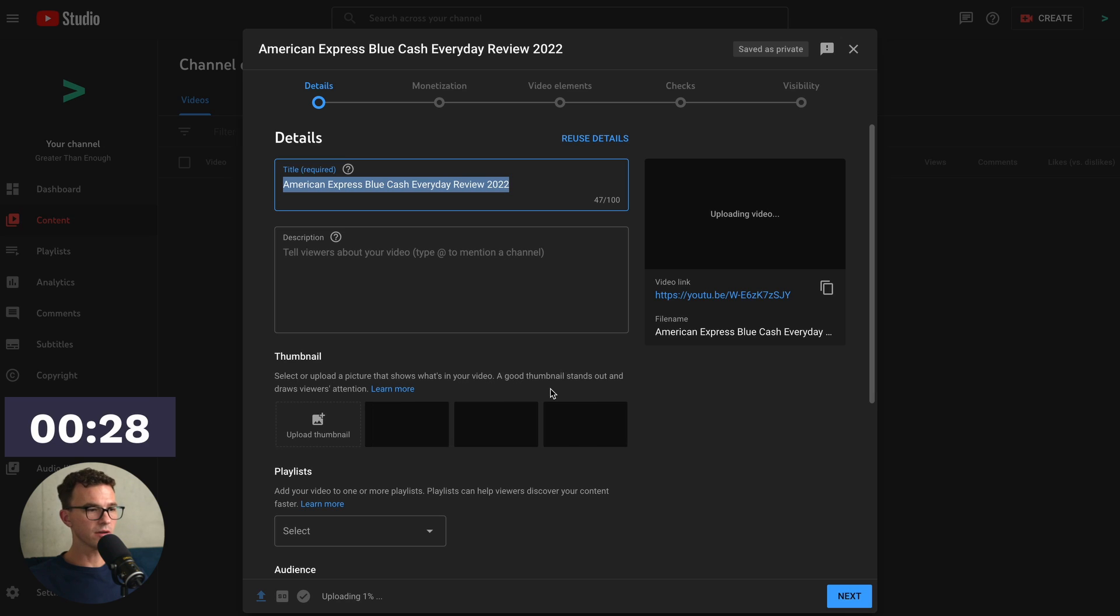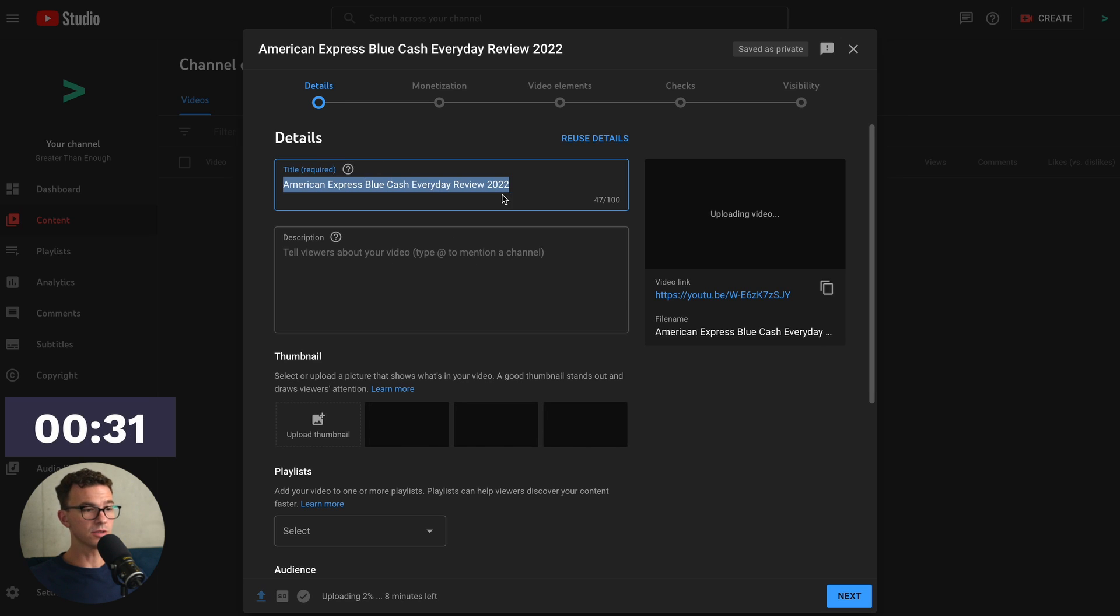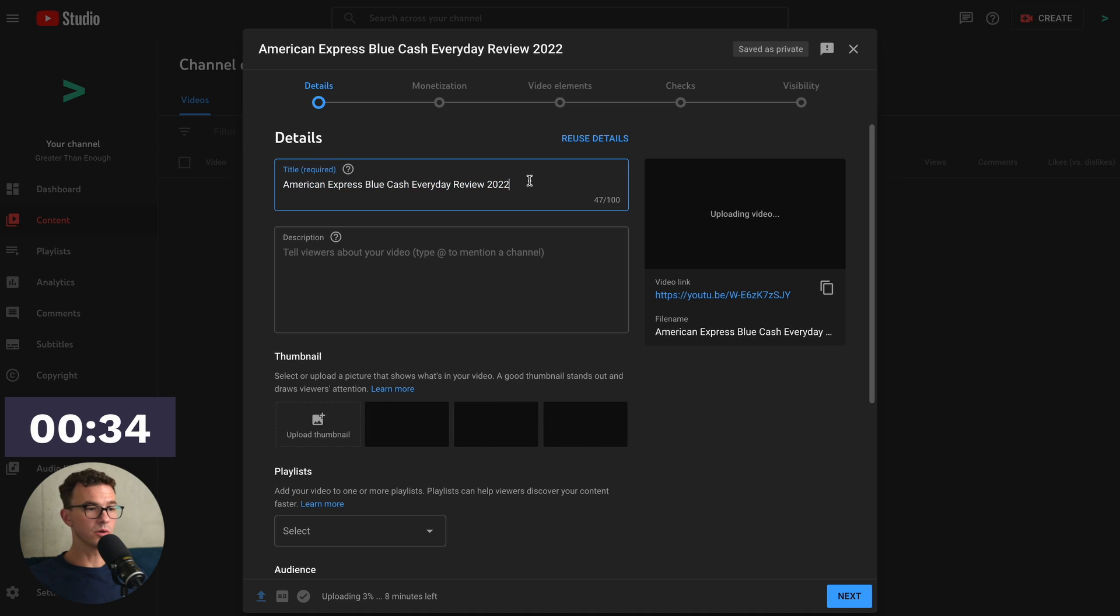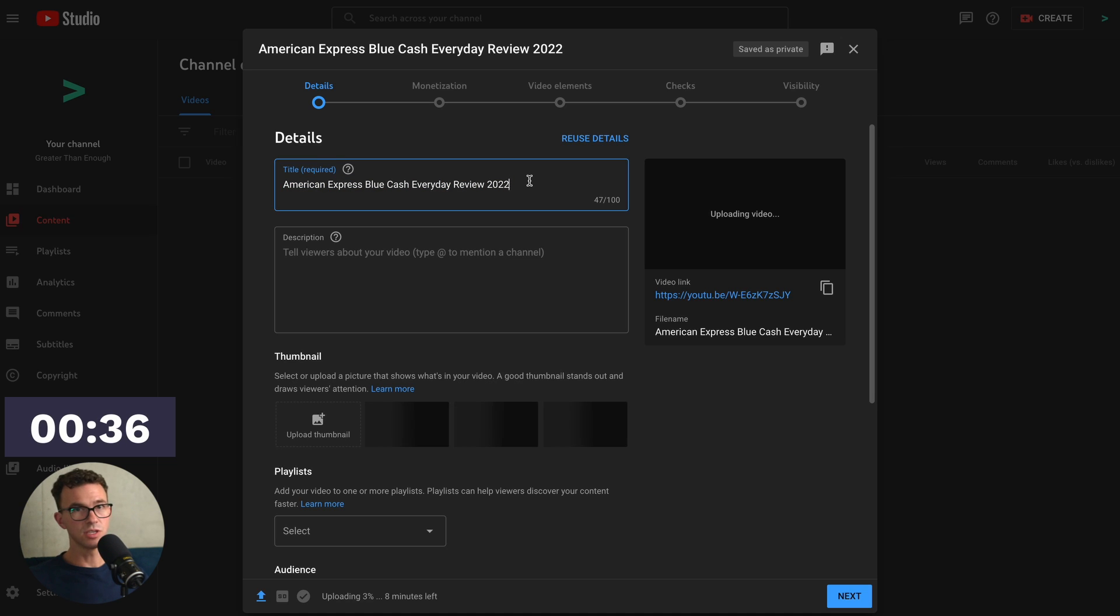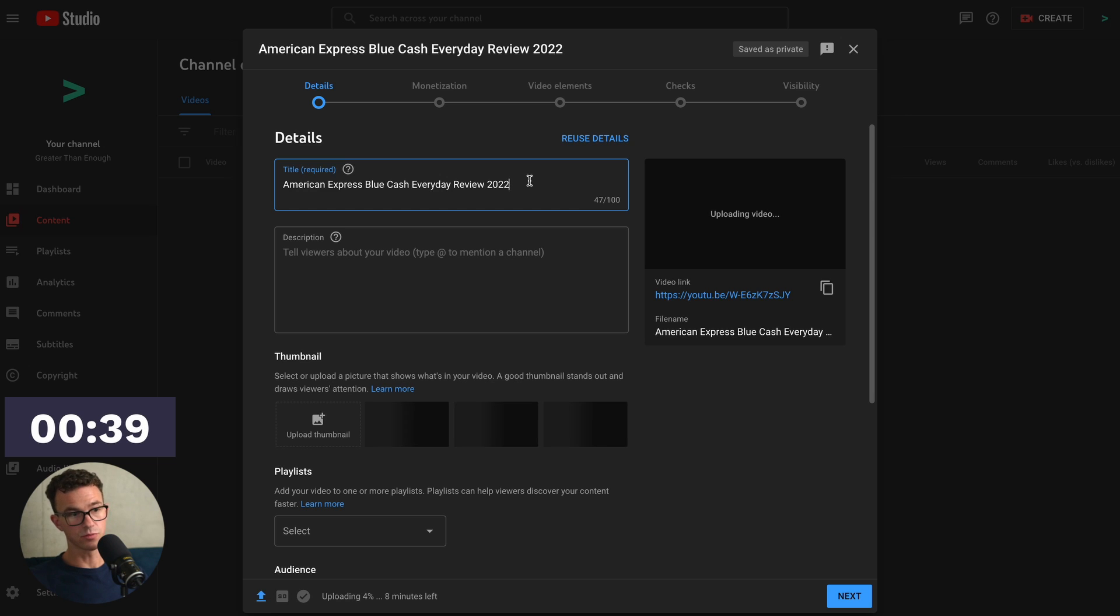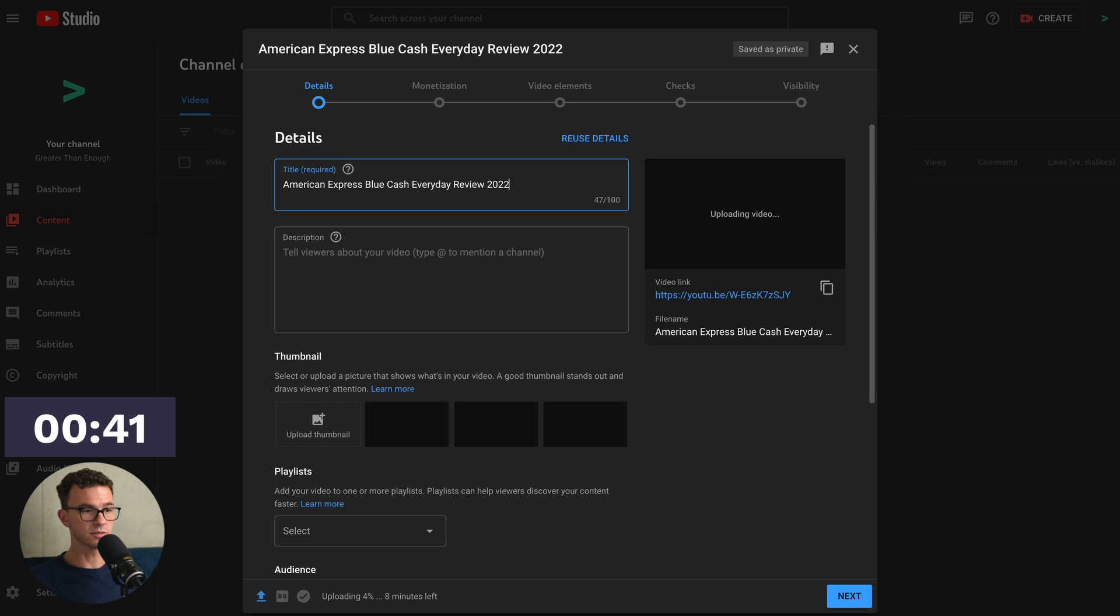YouTube will take whatever you have for the video file name and add that to the title. This is what I want to call the video, so no need to change it. But if it's like C345 and you want to put an actual video title, you can just update this however you'd like.